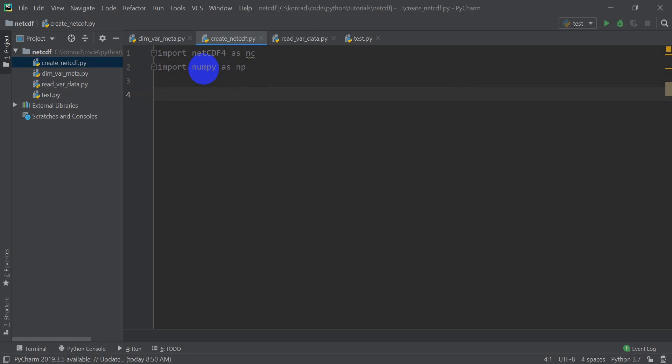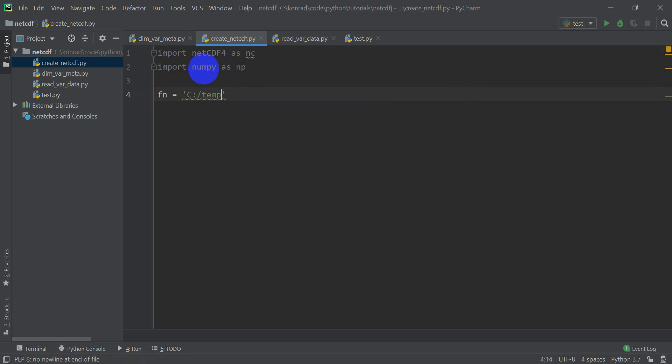Now the first thing I want to do here is I want to create a file name for the NetCDF file I'm going to create. I'm going to put this in my temp folder on my C drive and I'm going to name it test.nc. You can have the extension .nc, .nc4, either one of those will work.